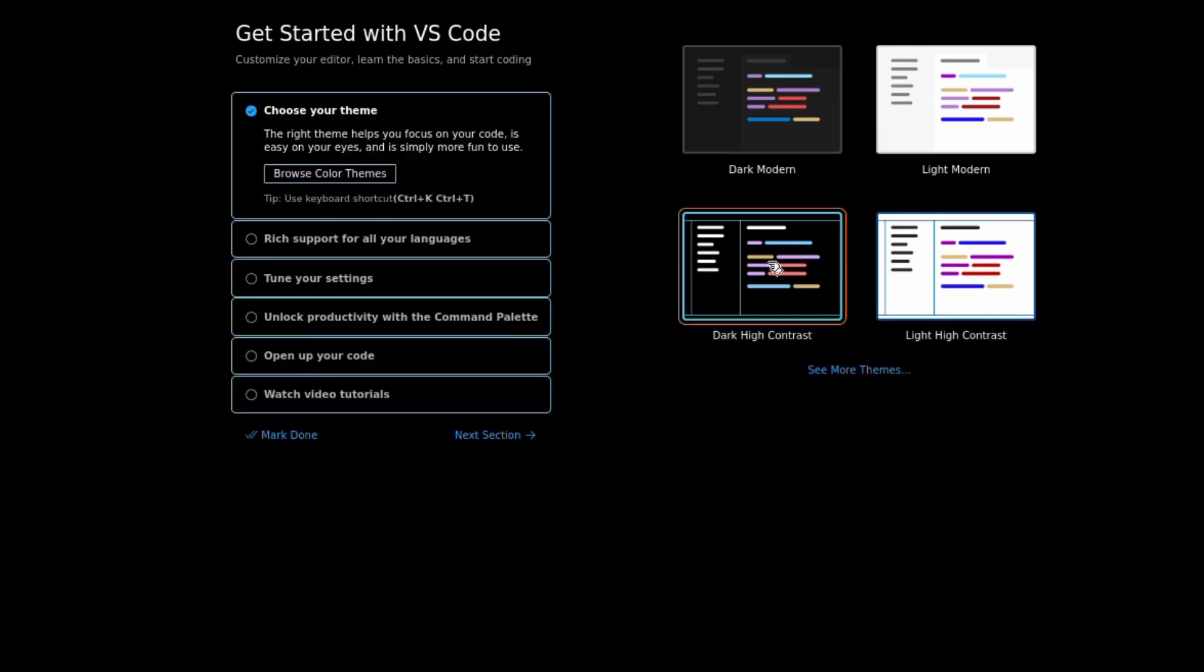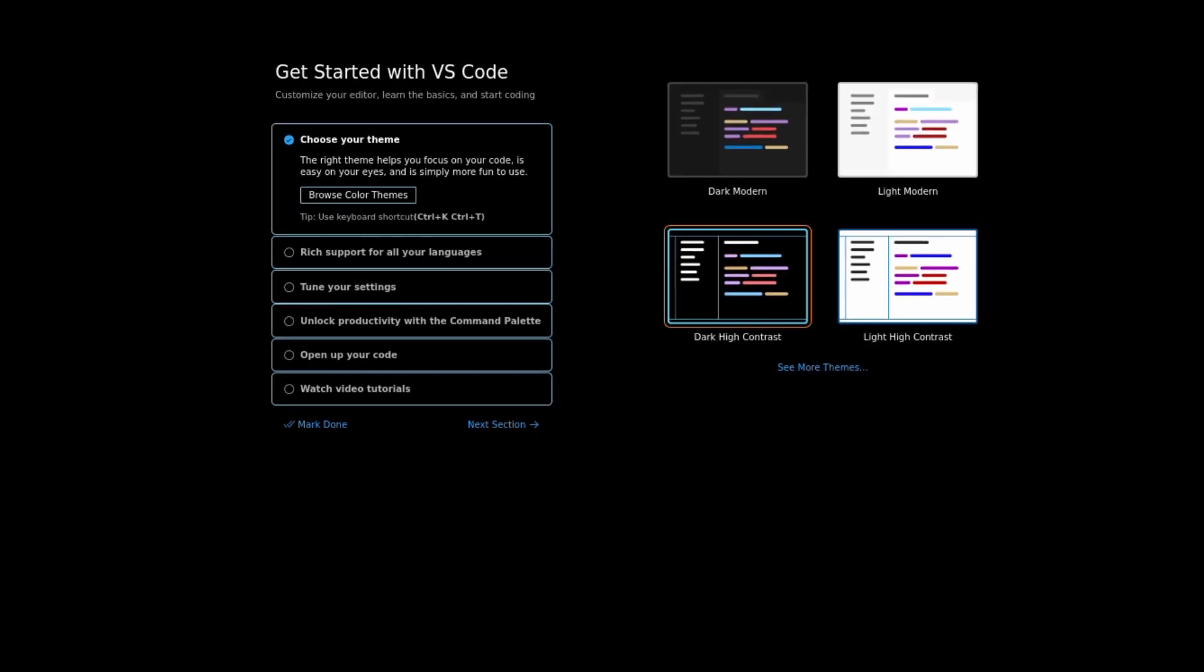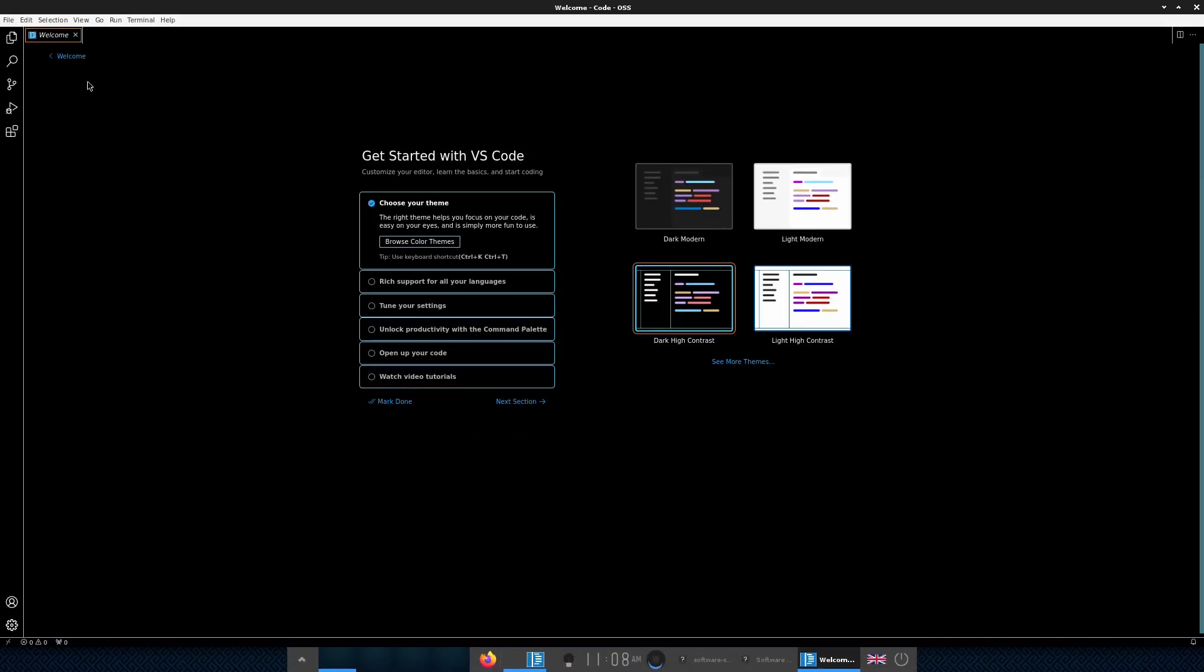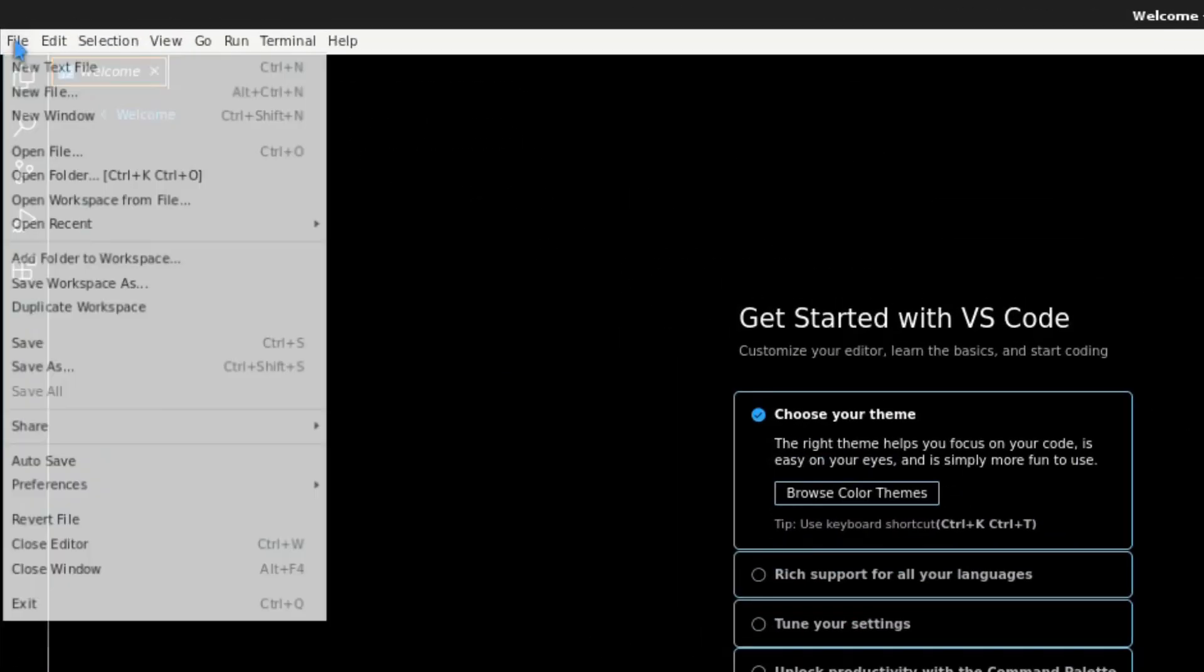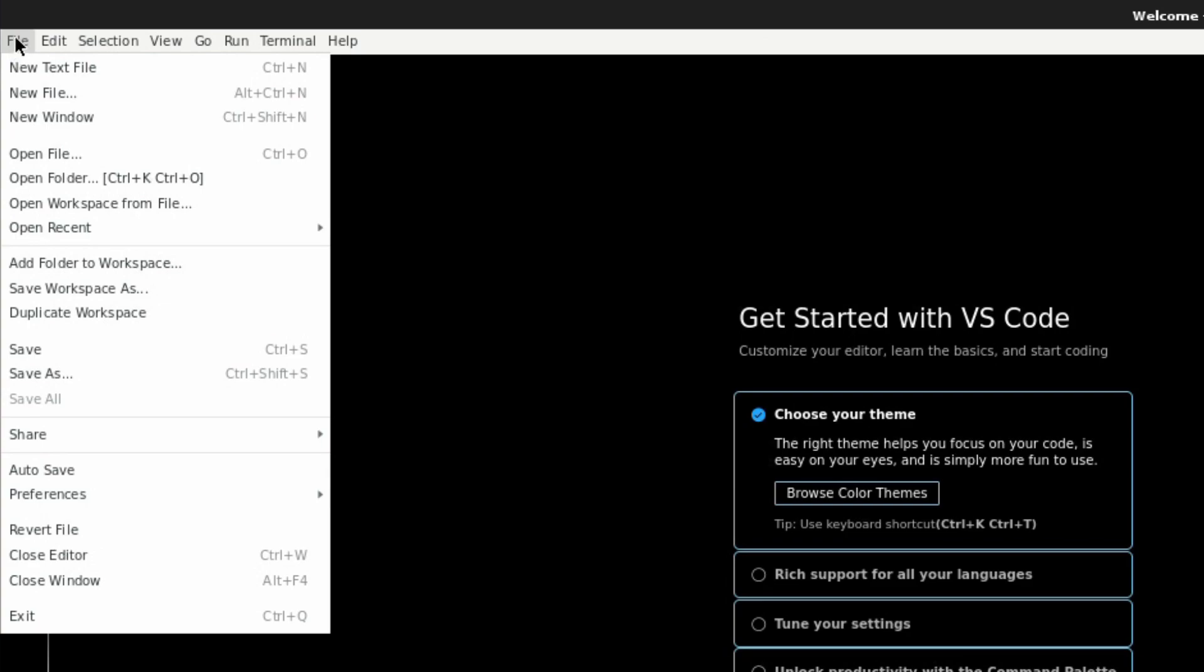I think what we might try and do is create a very simple Hello World type of program. So as far as I know, I have to click up on the top left hand corner to file and go to new file.